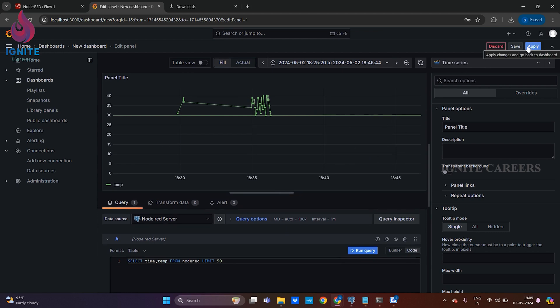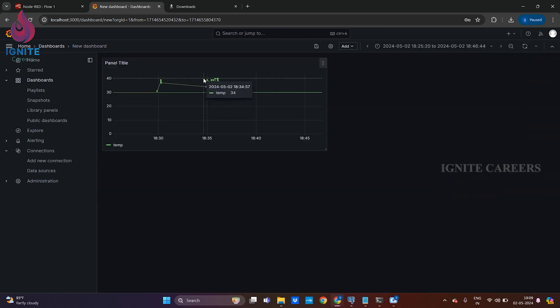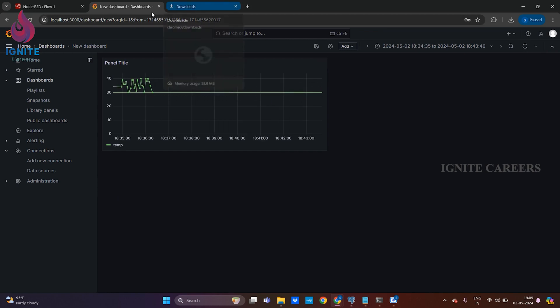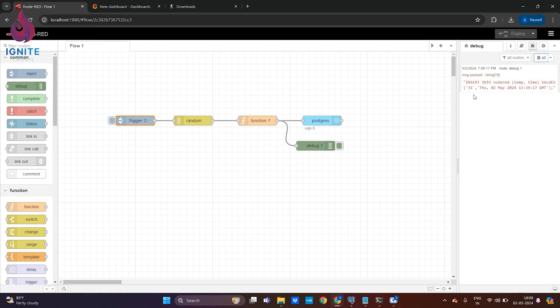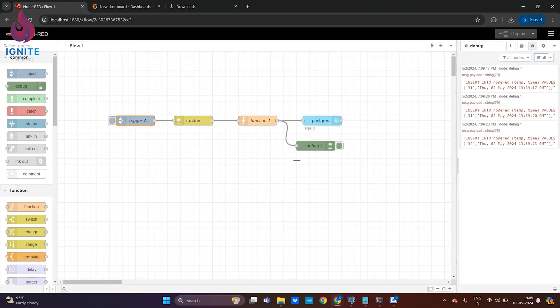I'm saving this dashboard. Apply. That's it, we're able to see the data being injected. If we go to Node-RED, the data is still being injected to the database and we can see the injected data over here.